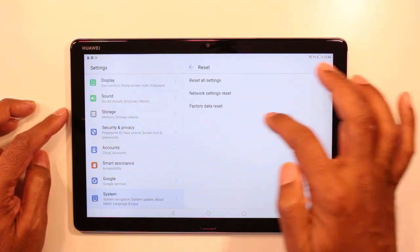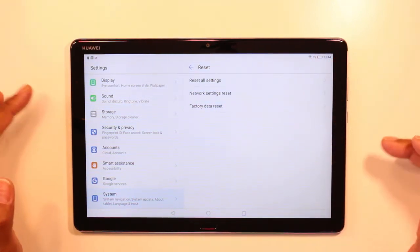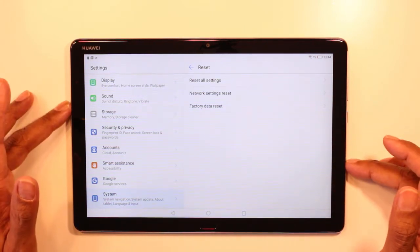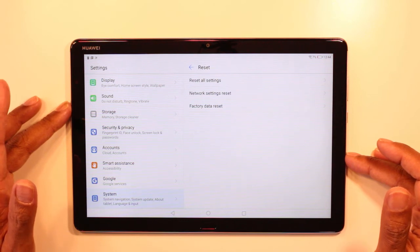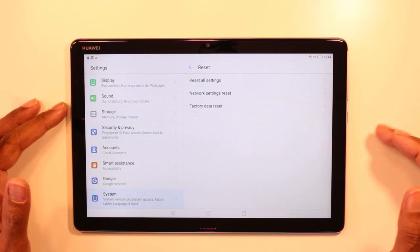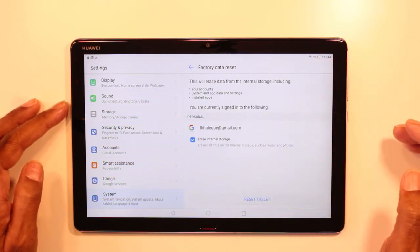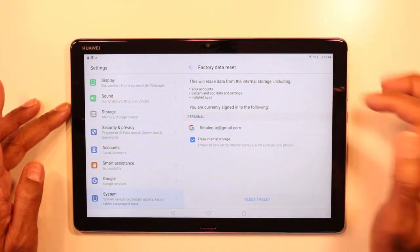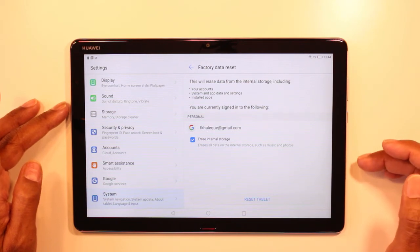Then we can go and do a factory data reset. I'm going to demonstrate how to reset and wipe out all the data and start all over again, in case you're not happy with the applications you have or for any other reason. So let's click on Factory Data Reset. It says here this will erase data from the internal storage, including your account, system, map data, and the installed apps.